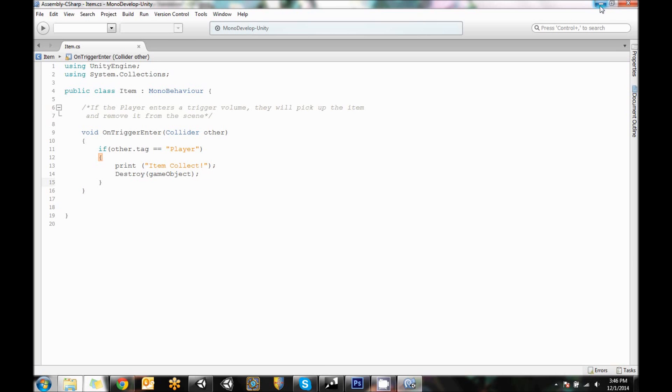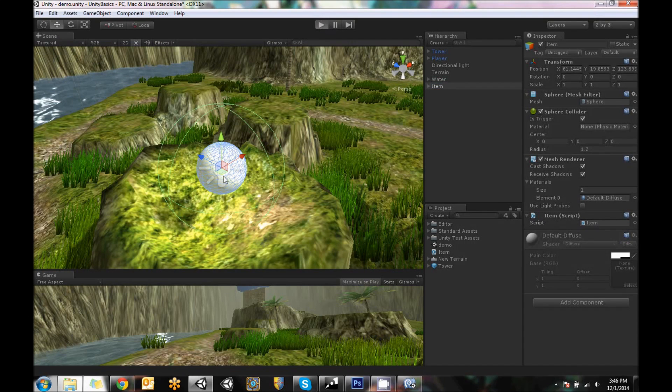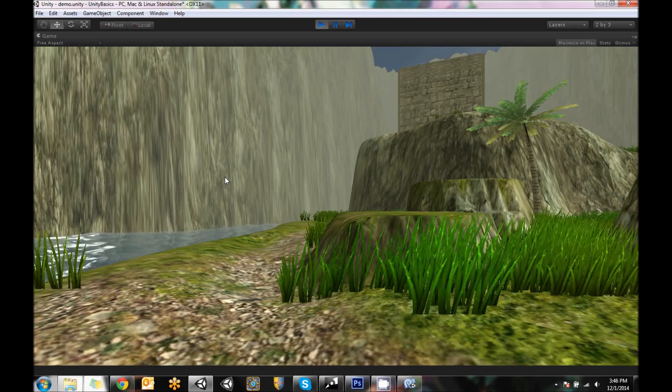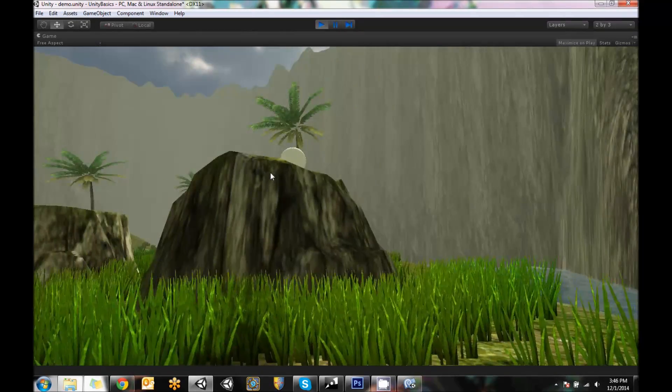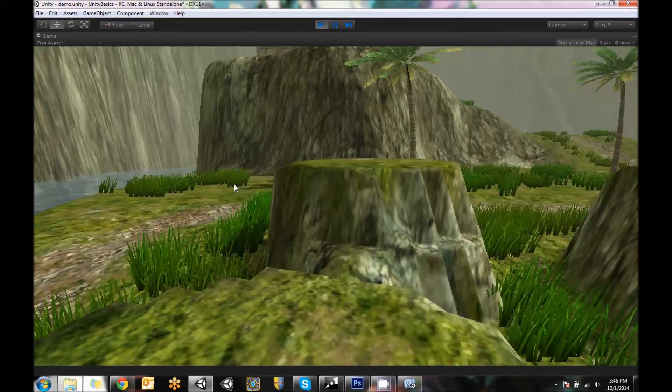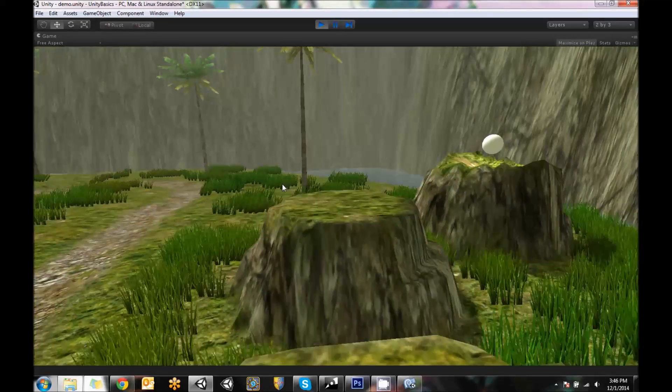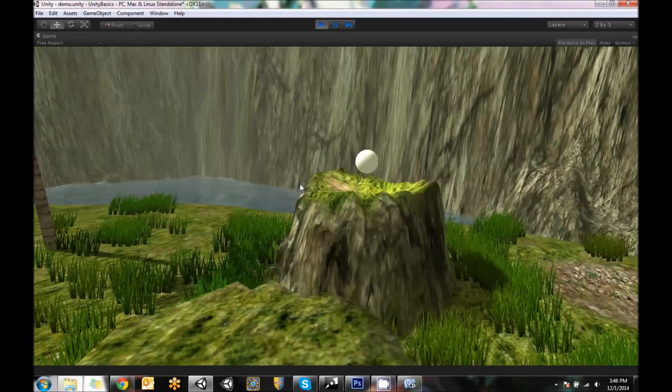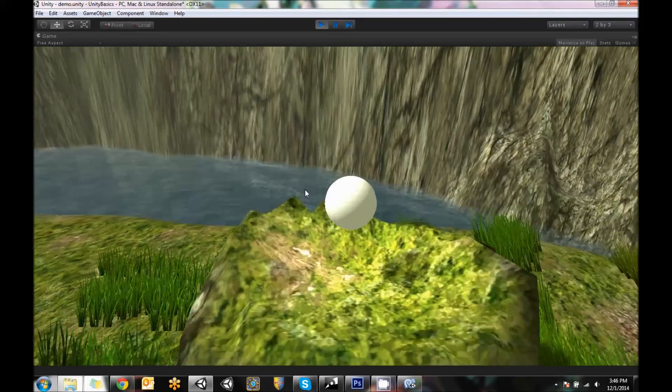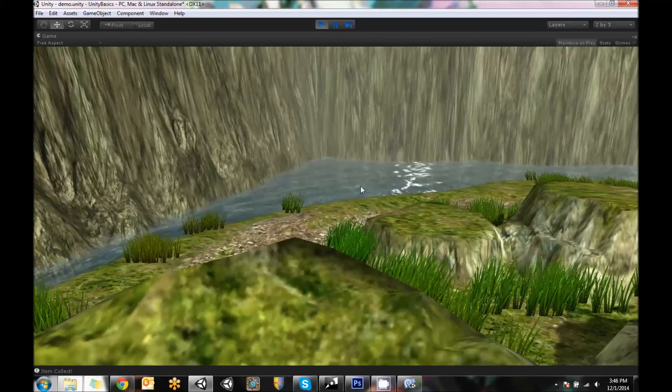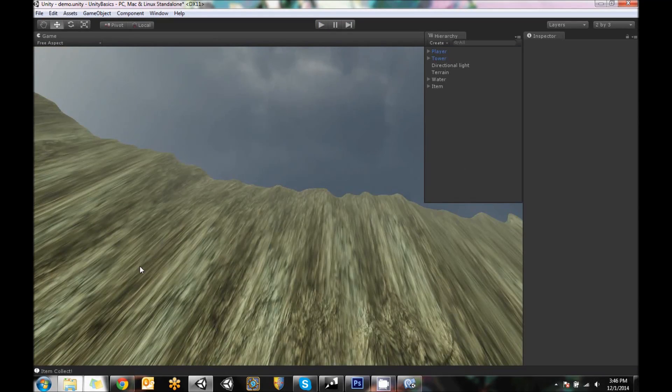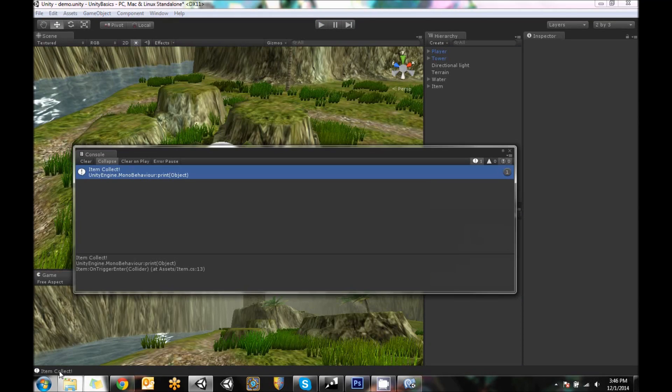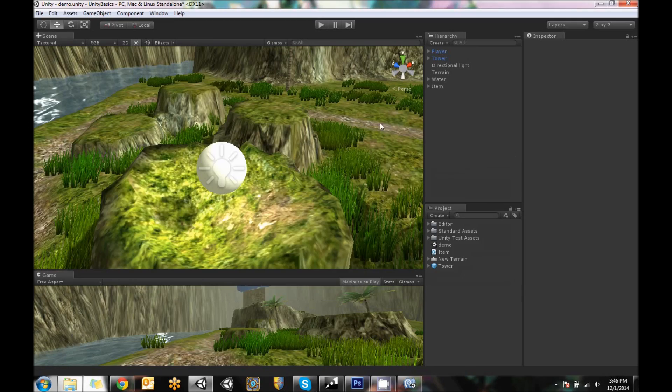Like I said this is class. Class opens up we have our comment telling us what this is going to do then on trigger enter other if other is player print that it's going to say item collect in the console and then it's going to destroy the object. So let's go see if this works. Here's the item script is on it. I'm going to maximize real quick and hit play. Then there's our little item sphere. I'm going to jump up here and over here and over here and over here and then collect it. Oh it disappeared and down here in the console it says item collect. The item actually did get let's call it picked up.